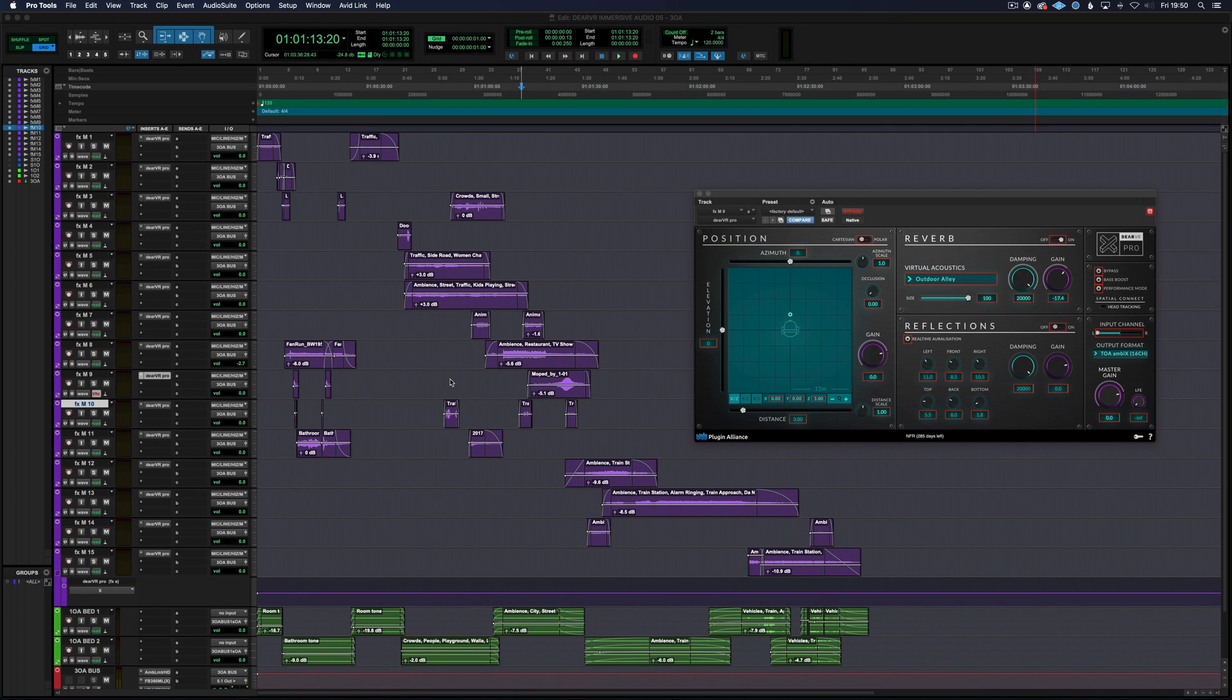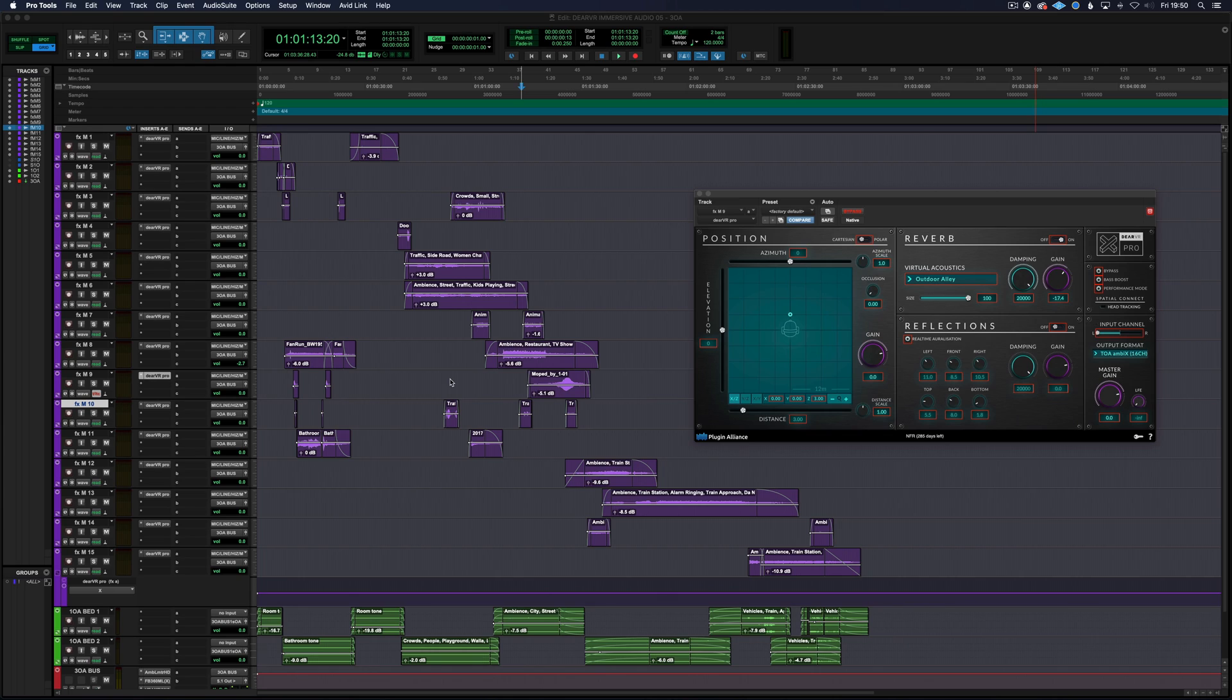In my previous video I took a look at Dear VR Monitor from Dear Reality and I used an audio example which I'd mixed in 7.0.2 using Dear VR Pro.